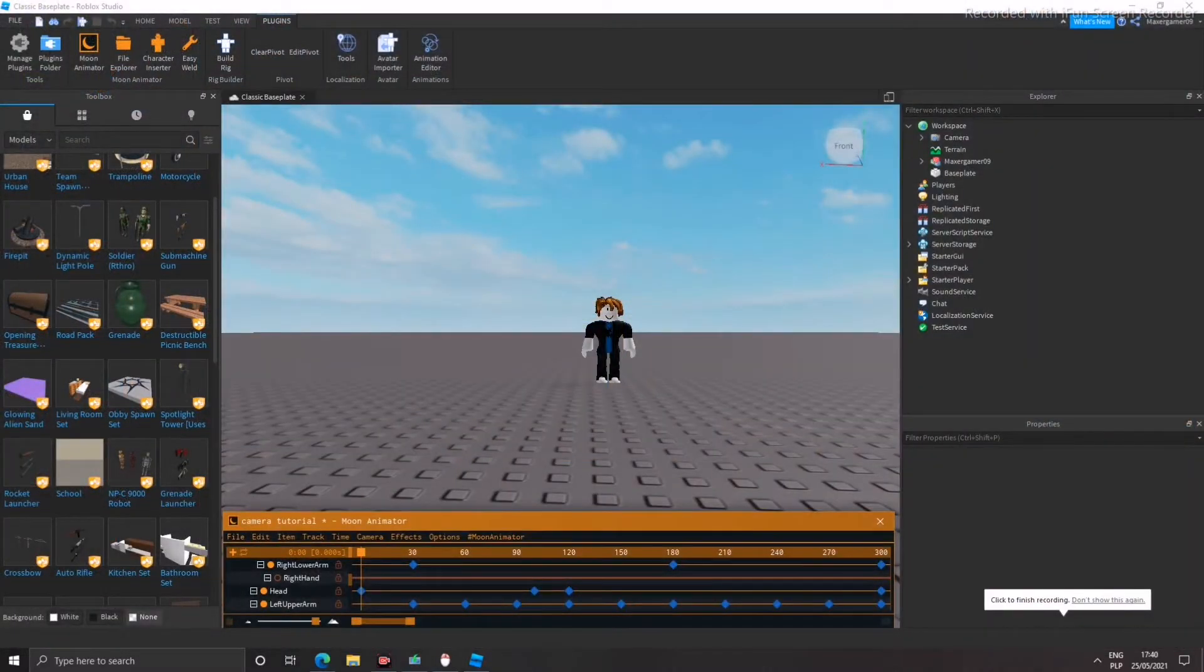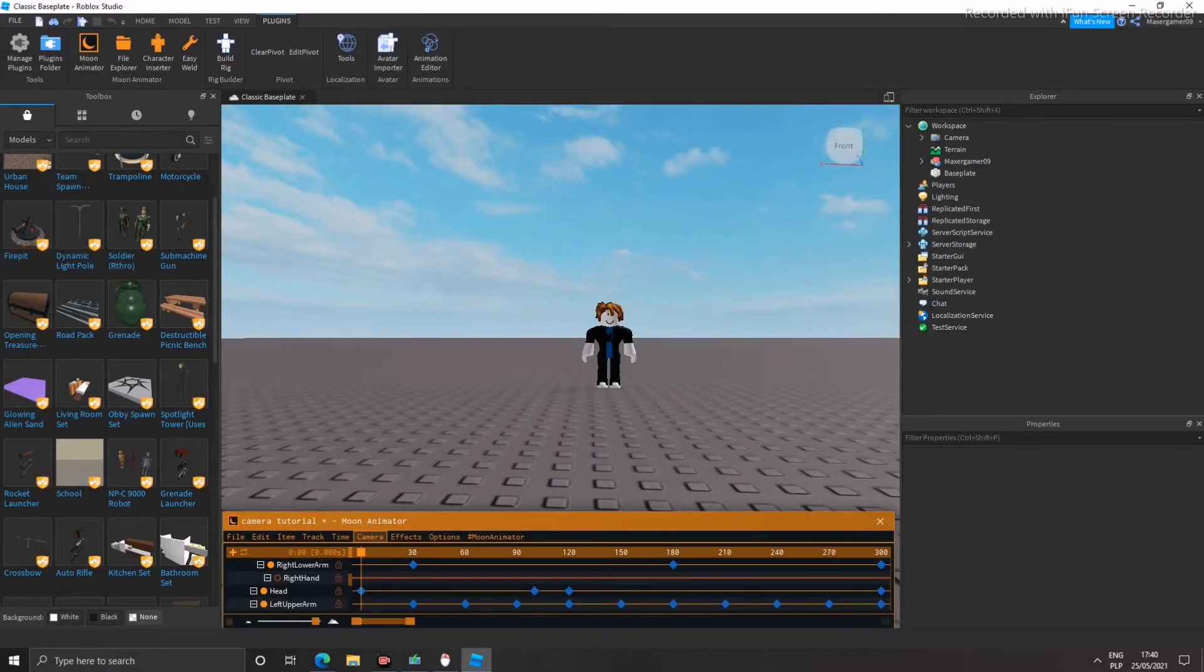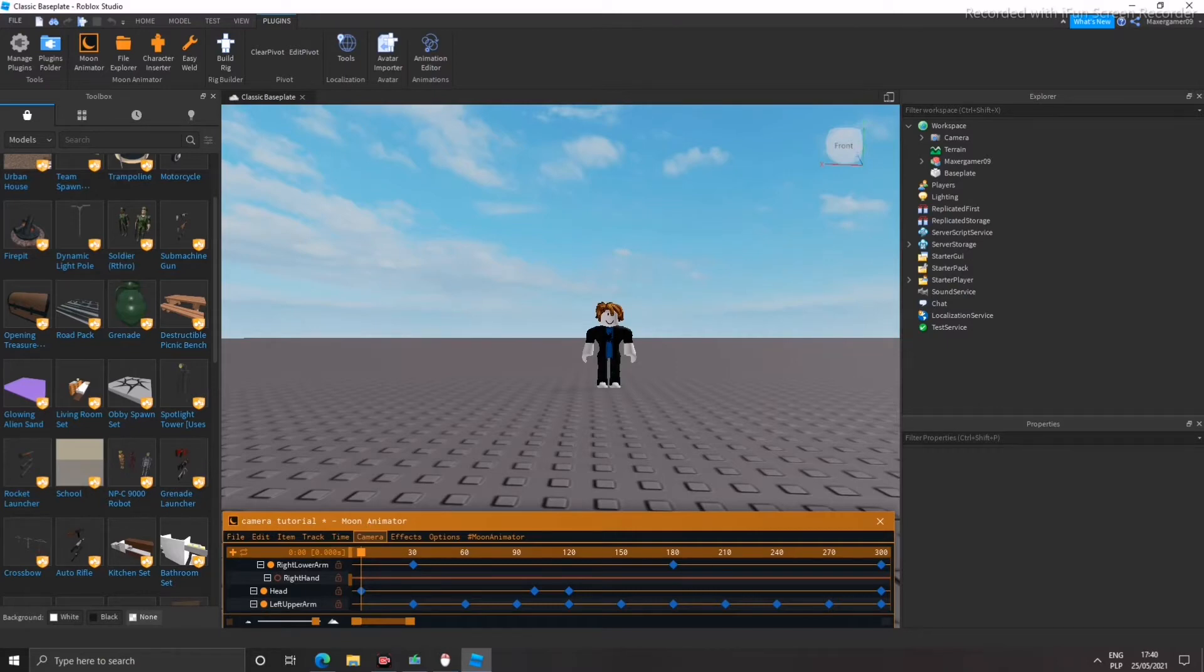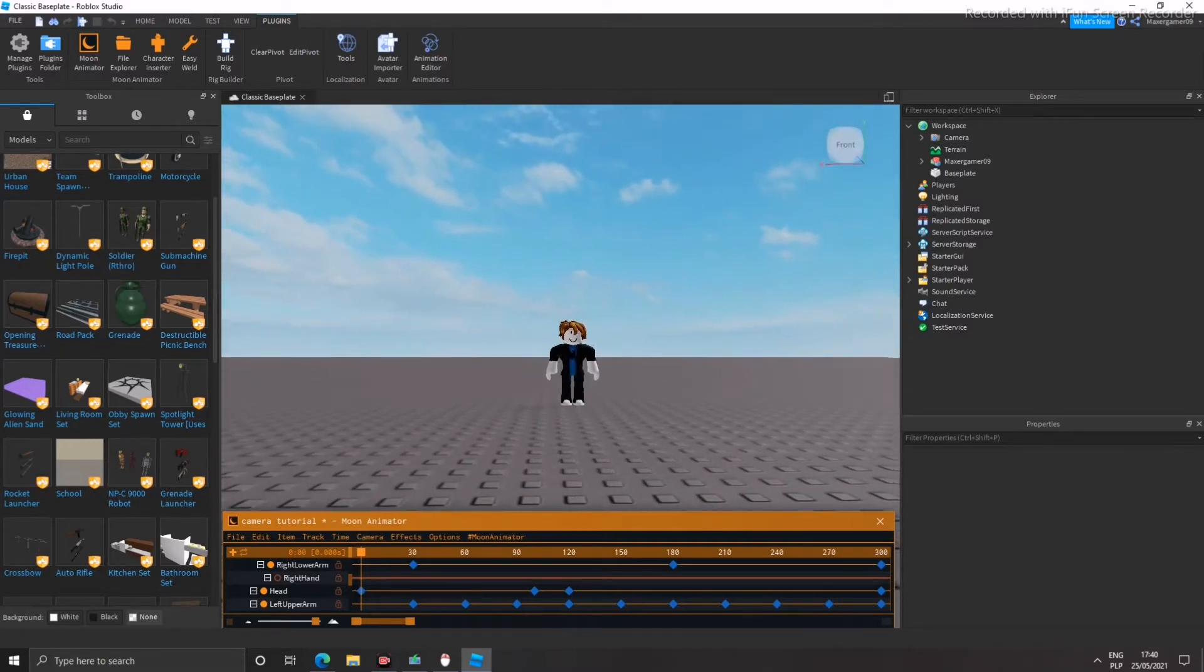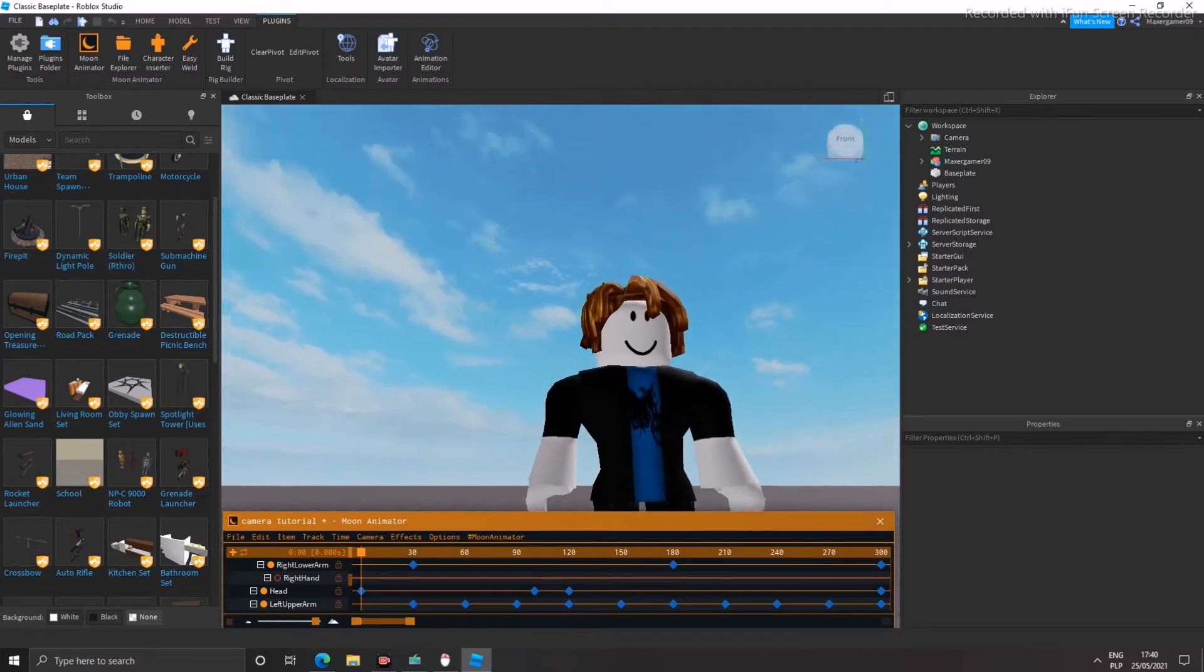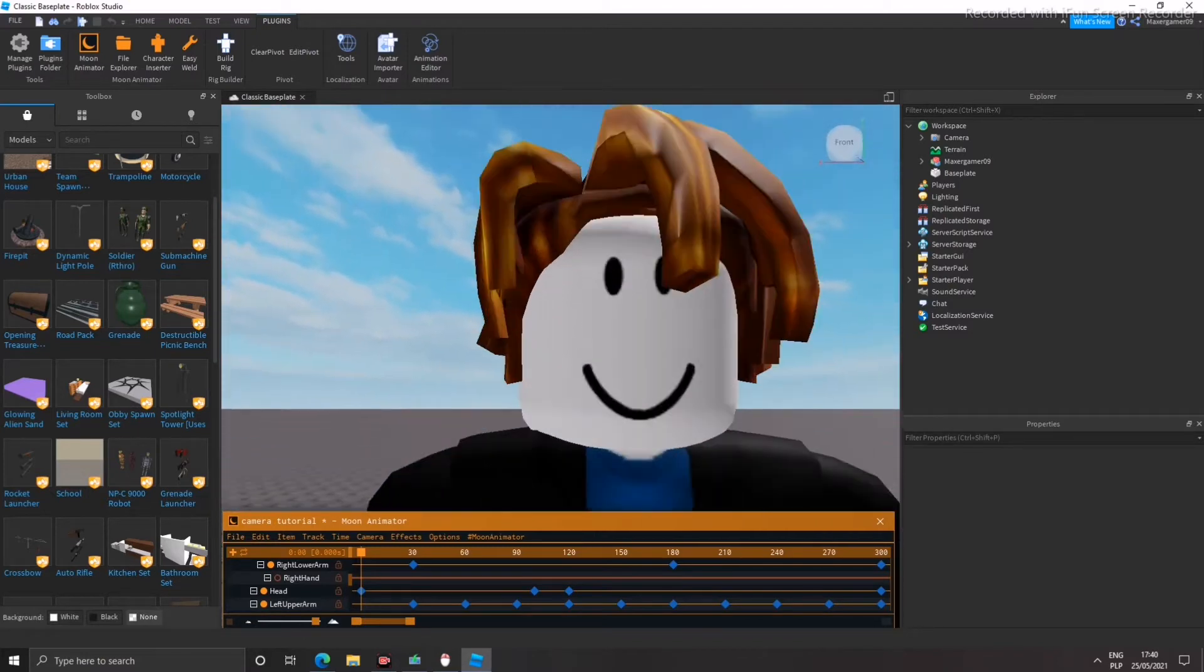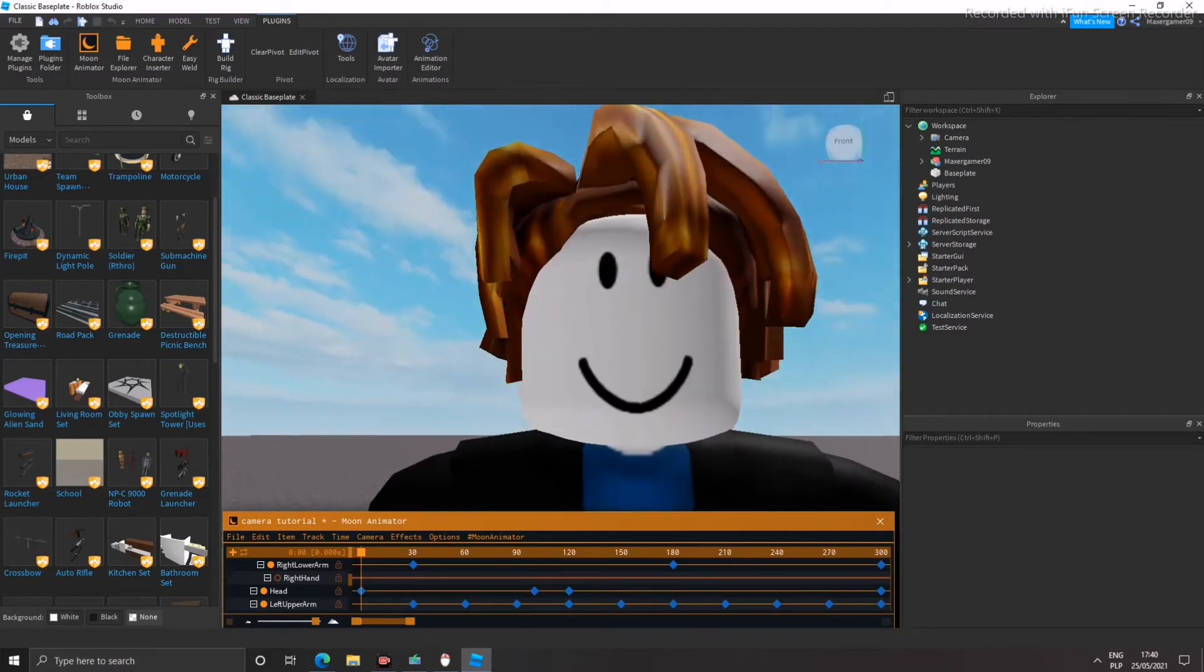Hello guys, it's Max. Welcome back to another video. In today's video I'm going to be showing you guys how to use camera in Moon Animator. As you can see, I have my camera over here. Also, make sure to subscribe because we're on the road to get to 100 subscribers. We have 25 subscribers, so thank you so much guys and hopefully this tutorial will help you.